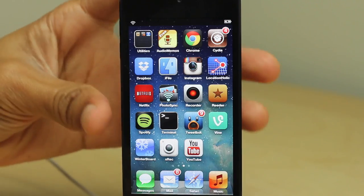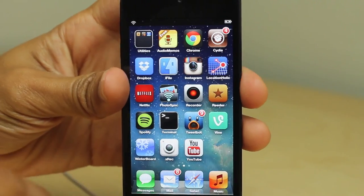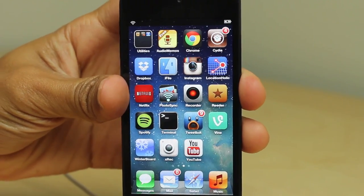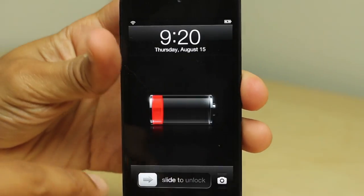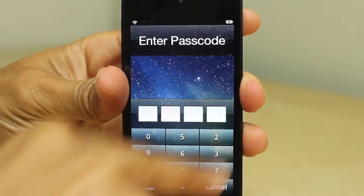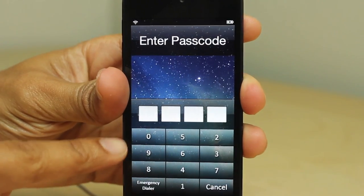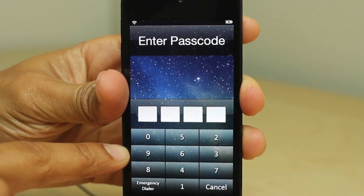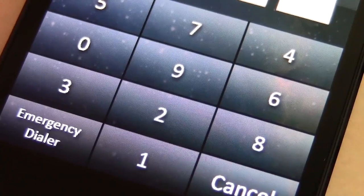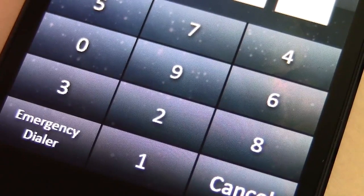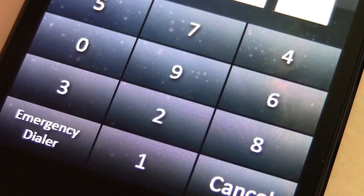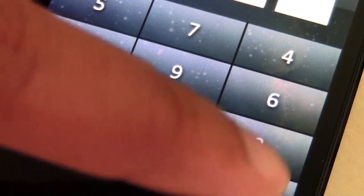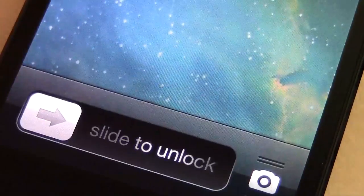It's also not retina compatible yet. You'll see right here, it's just not that pretty looking. It definitely looks pixelated on a retina caliber device, as you can see. That's something to keep in mind.